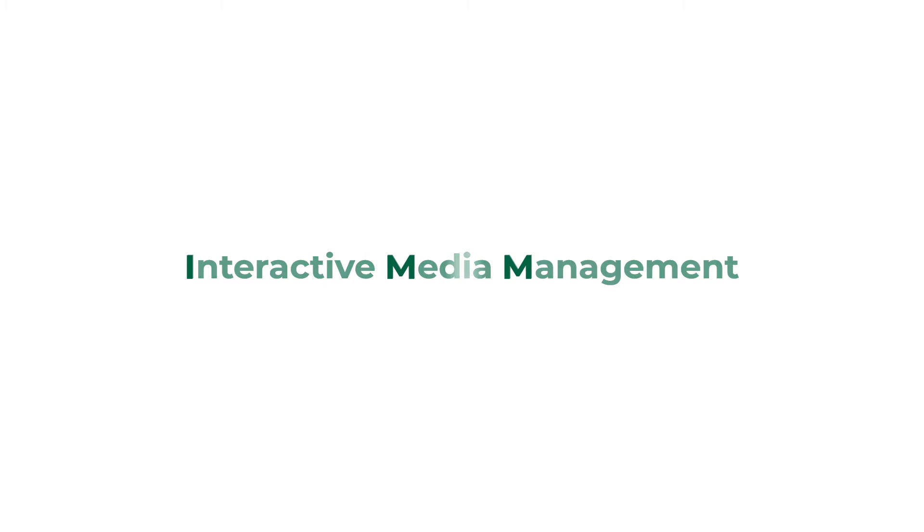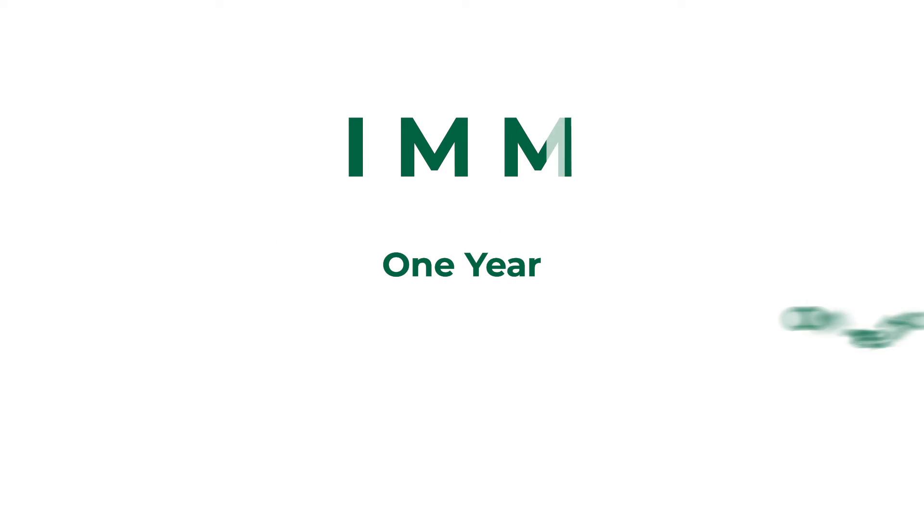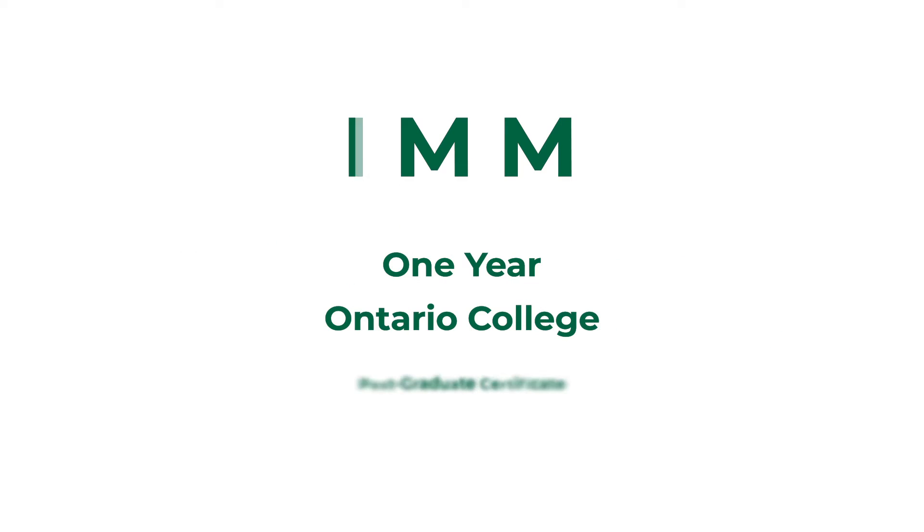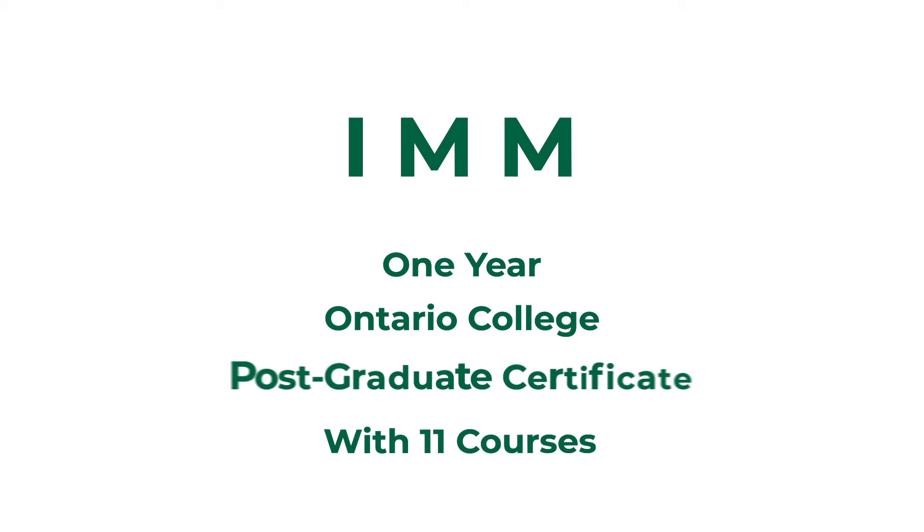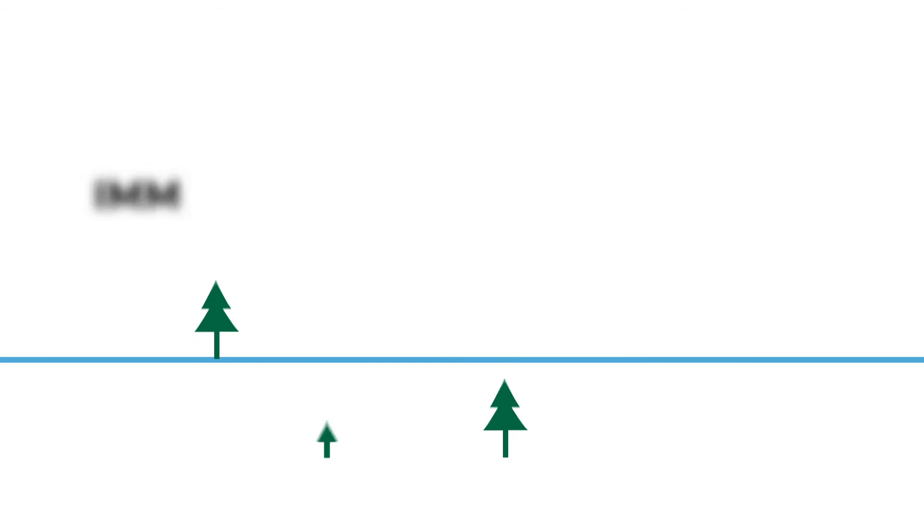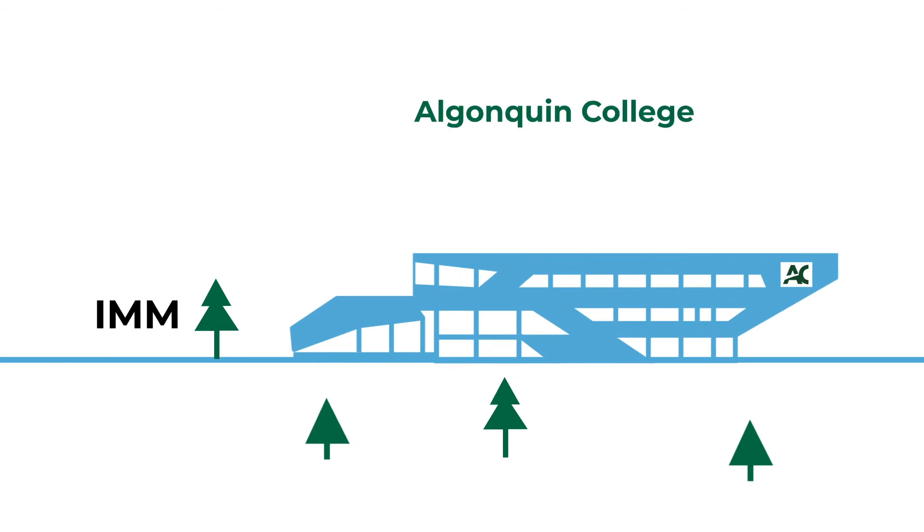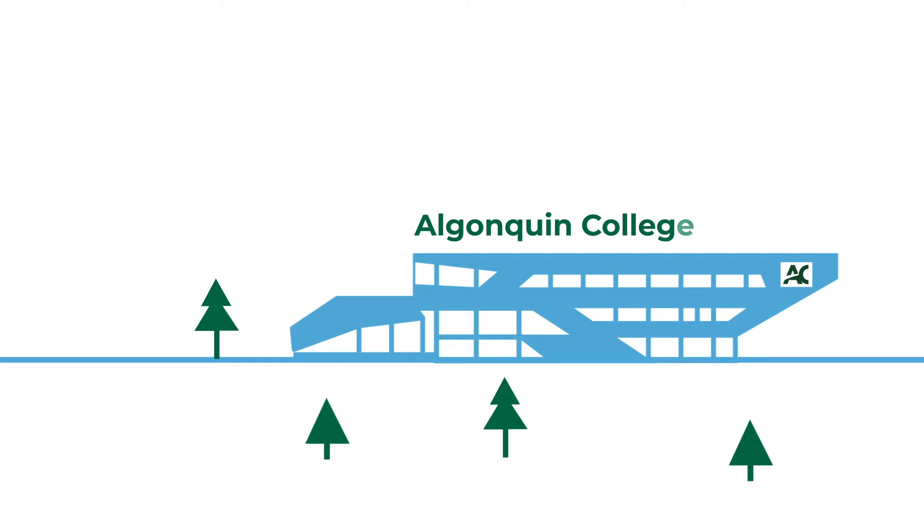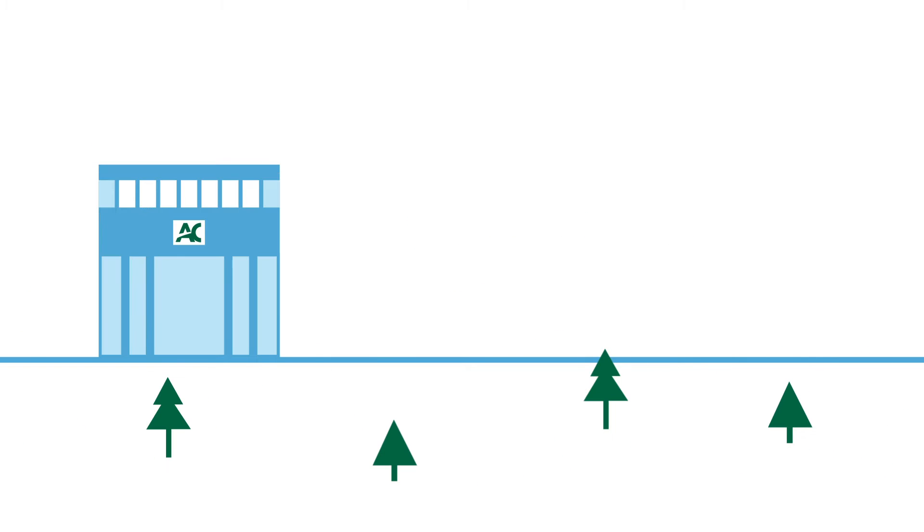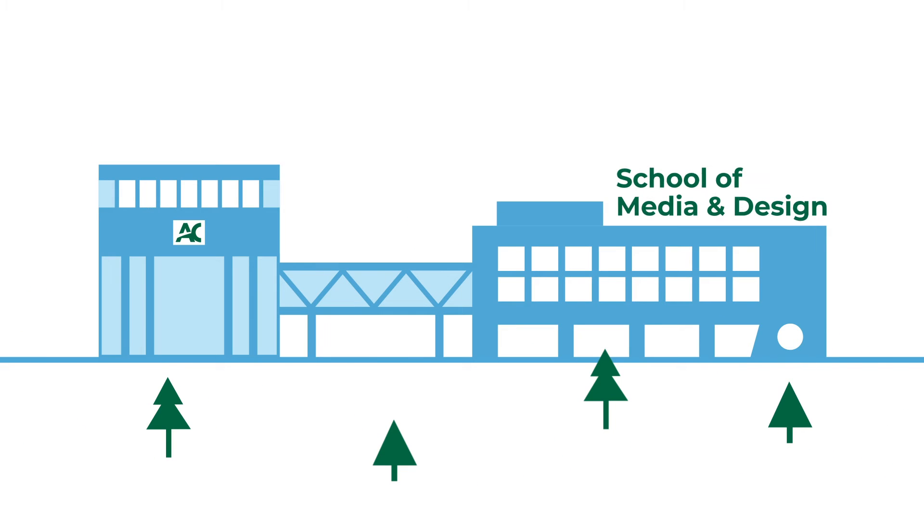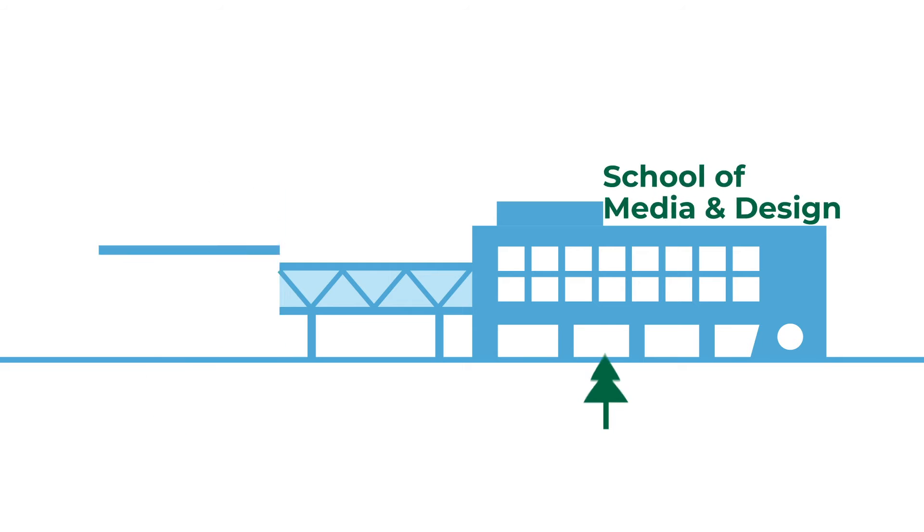Interactive Media Management is a one-year Ontario College postgraduate certificate program with 11 courses. This is Algonquin College and this is the School of Media and Design.